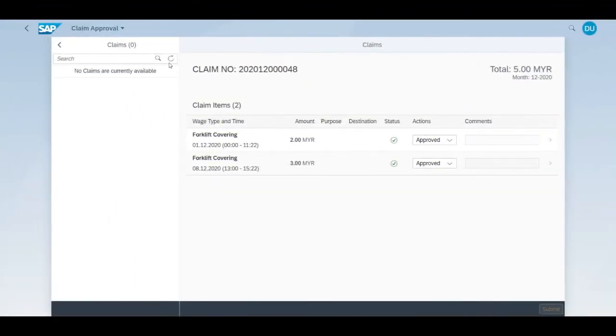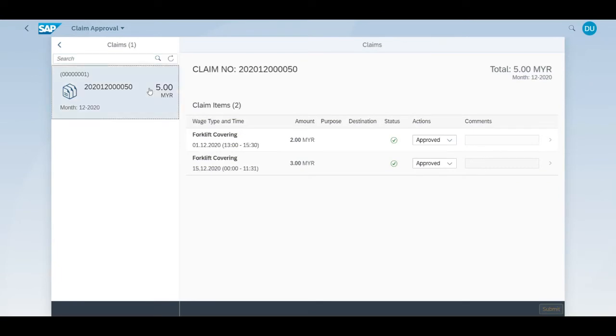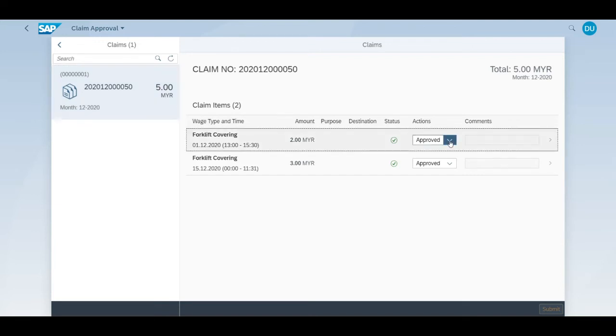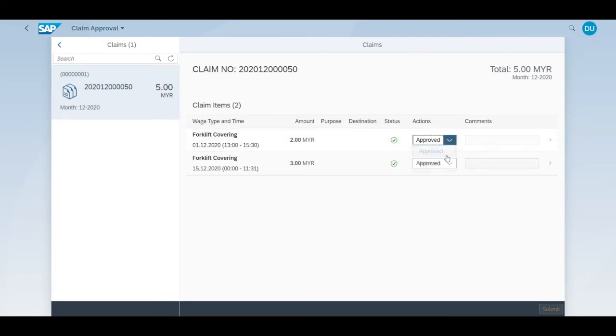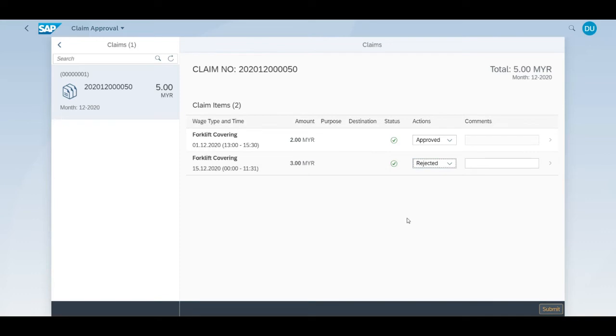Now Celine, the manager, opens the approval application and can see the claim submitted by all the contractors. She can reject and approve individual line items.